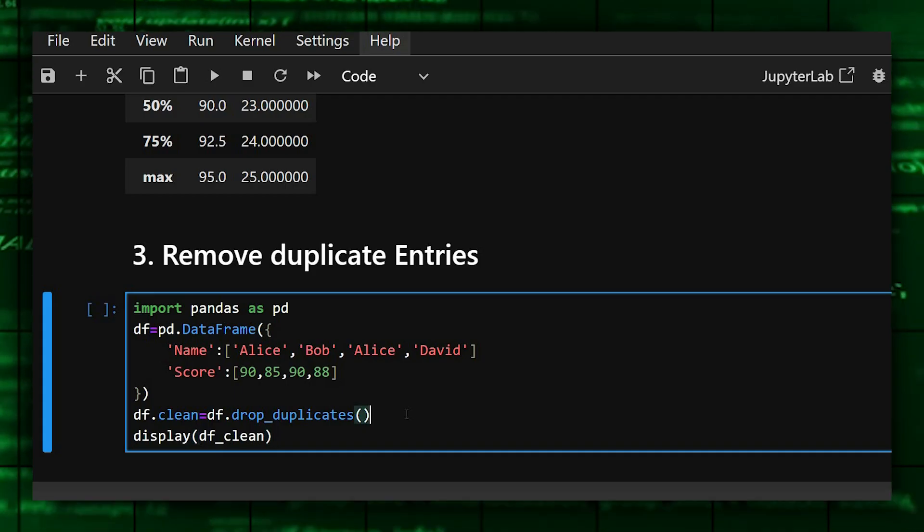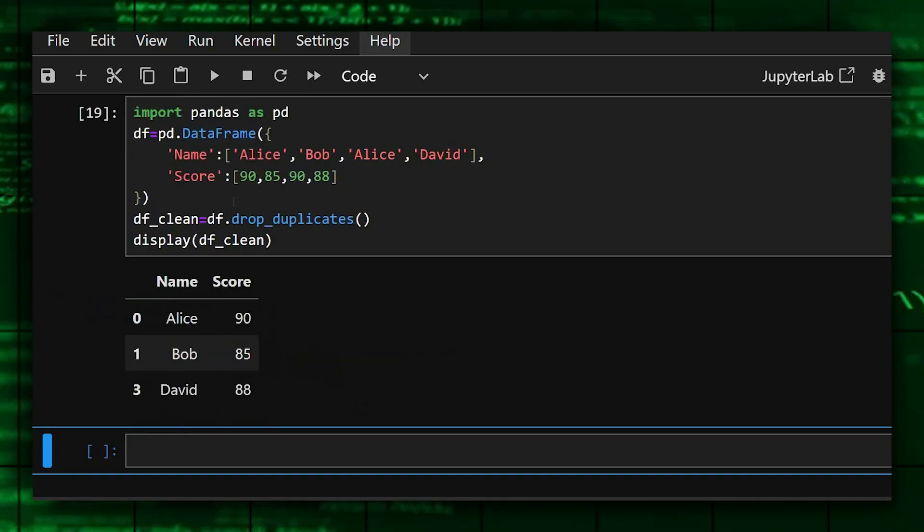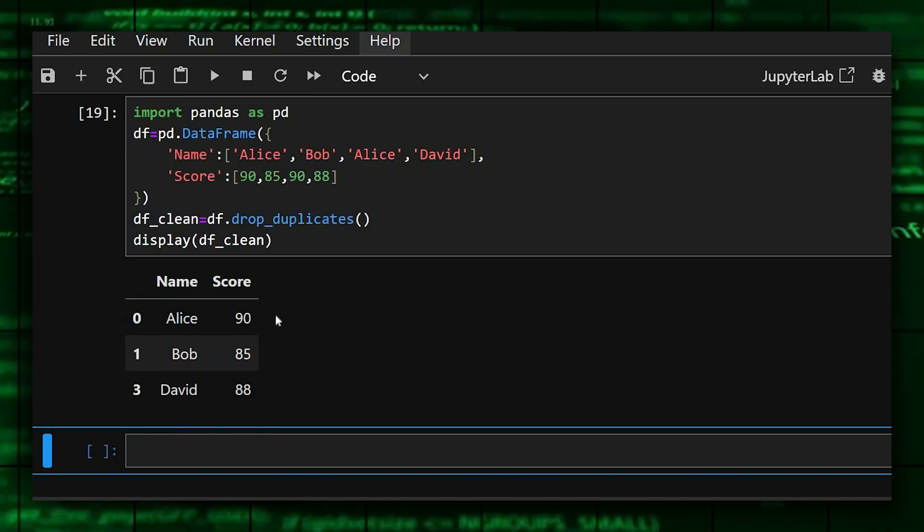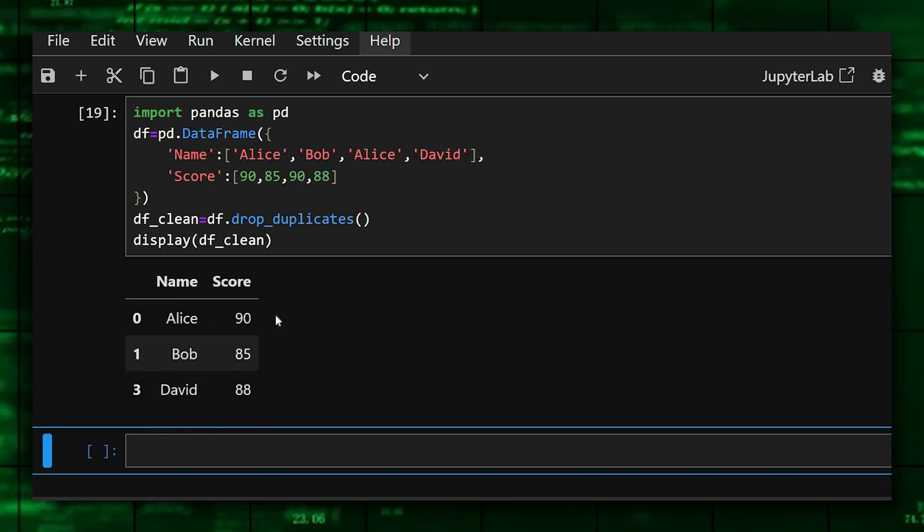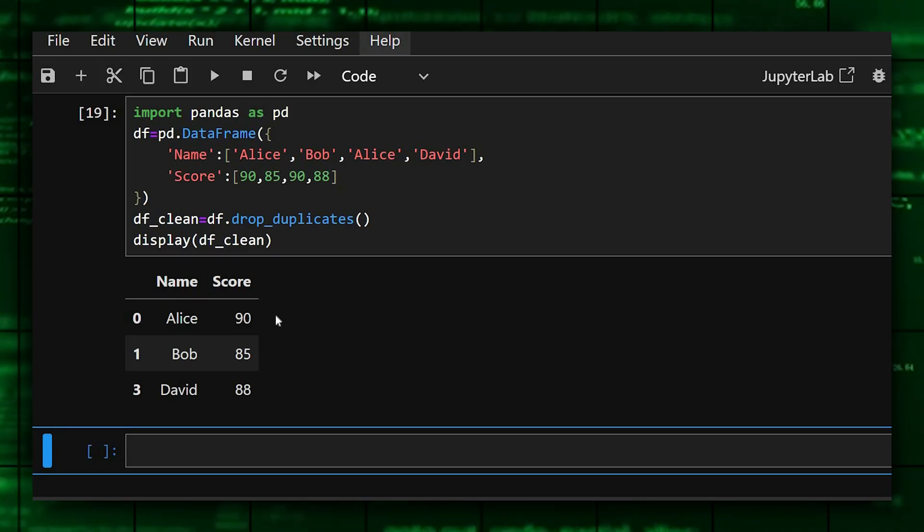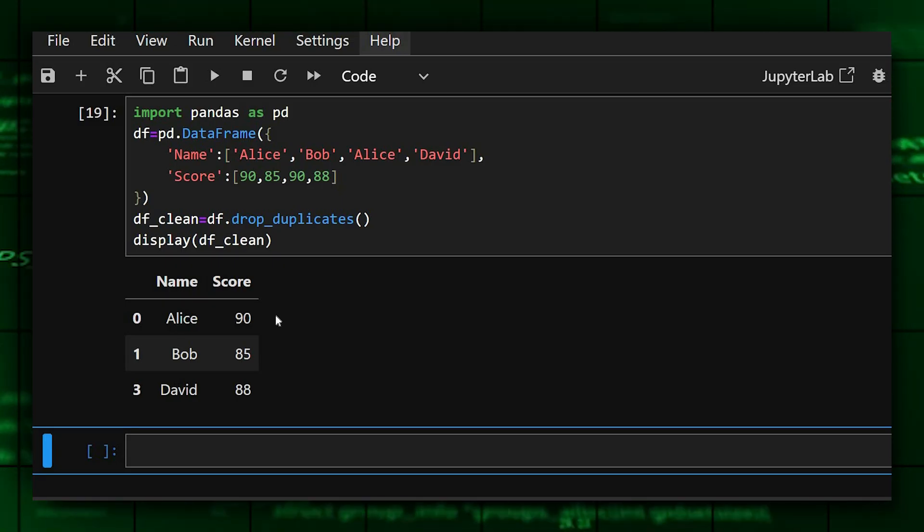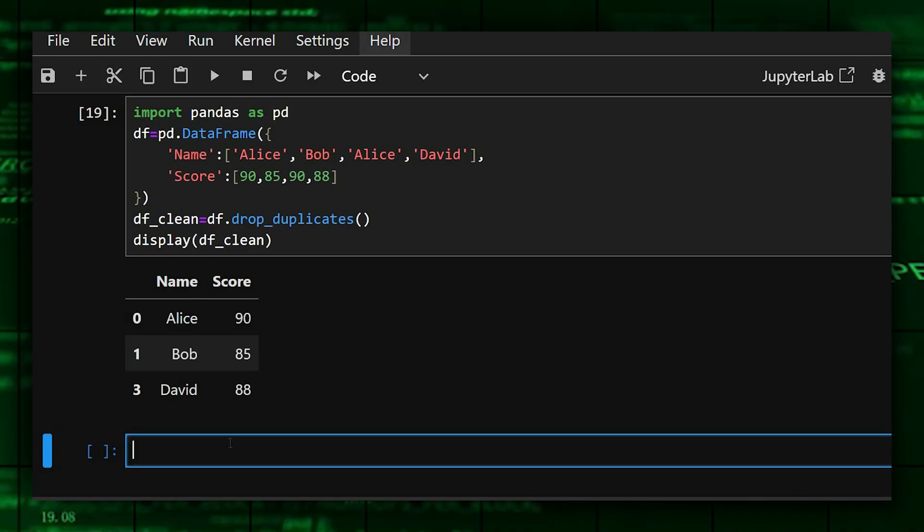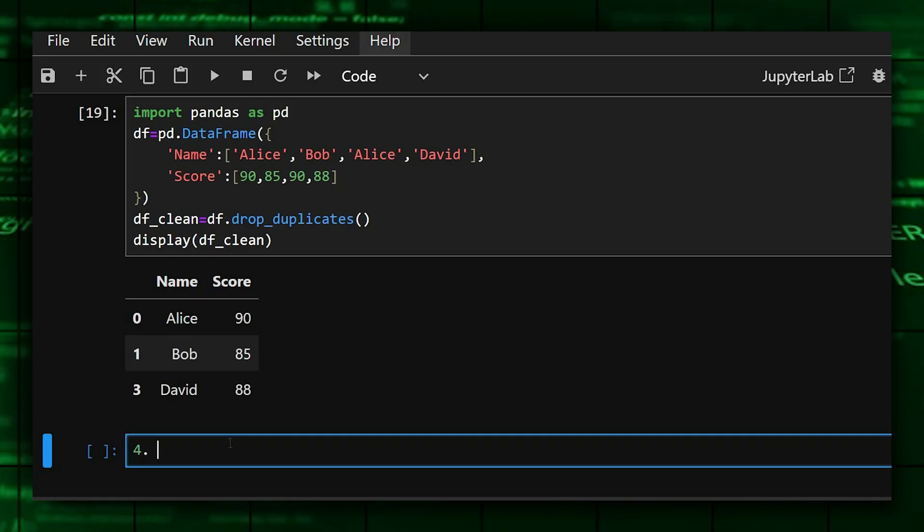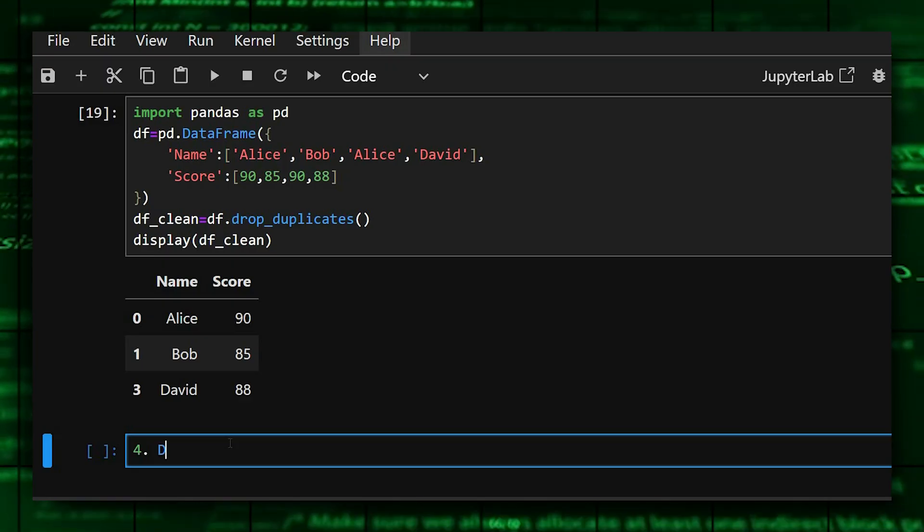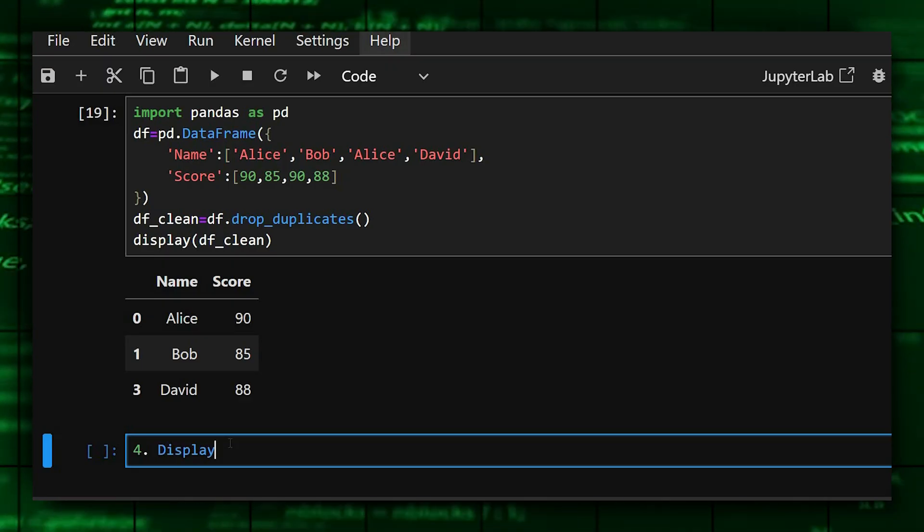Okay, so here drop duplicate function removes the repeated rows instantly. It is great for cleaning data in seconds. Let's see the output. As you can see, it removed the duplicate data and printed the original and unique values only. So now let's move on to the fourth one, which is display current time and date automatically.